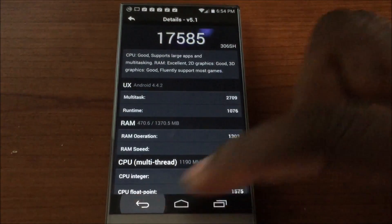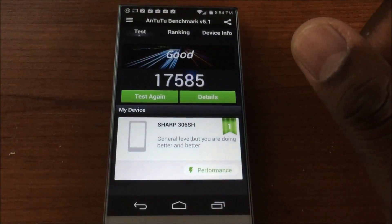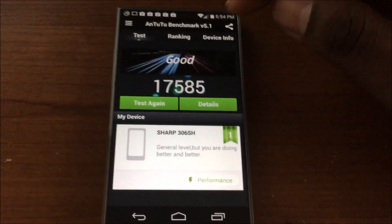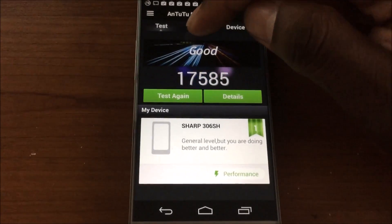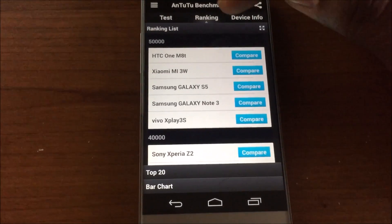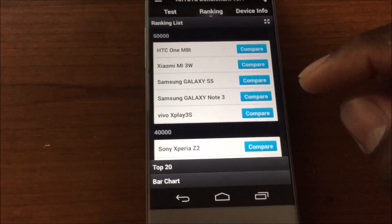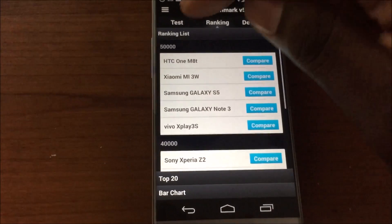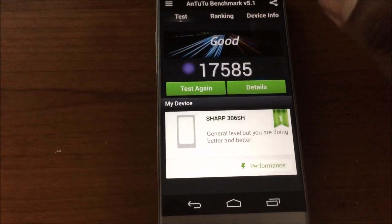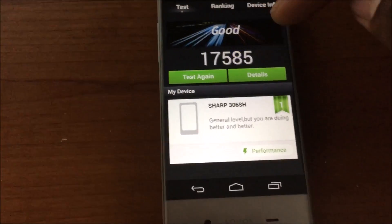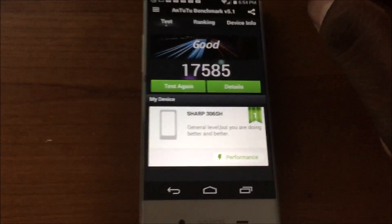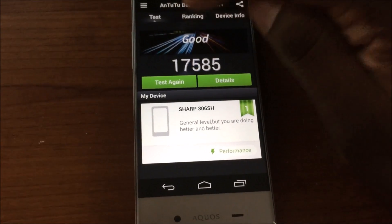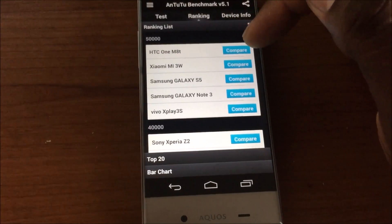17,000 is not bad at all. Let's see, go to ranking. Where's that chart at? I haven't used AnTuTu in a long time.